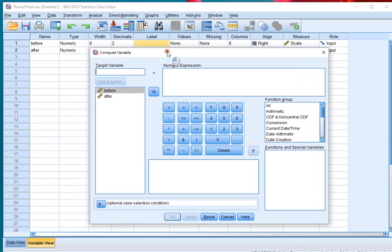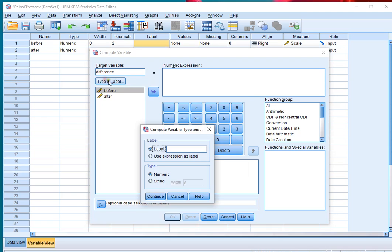At the target variable, type in a name for the new variable. In my case that will be difference, and if you like you can click on Type and Label and add a label and mention if it's numeric or string.